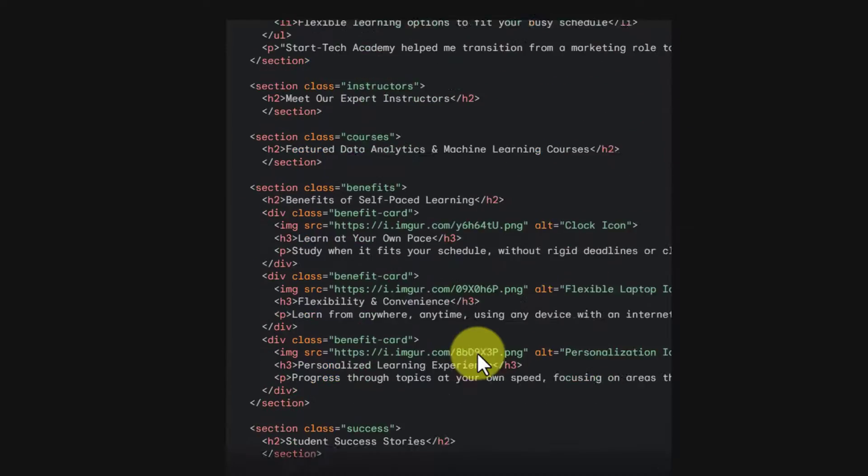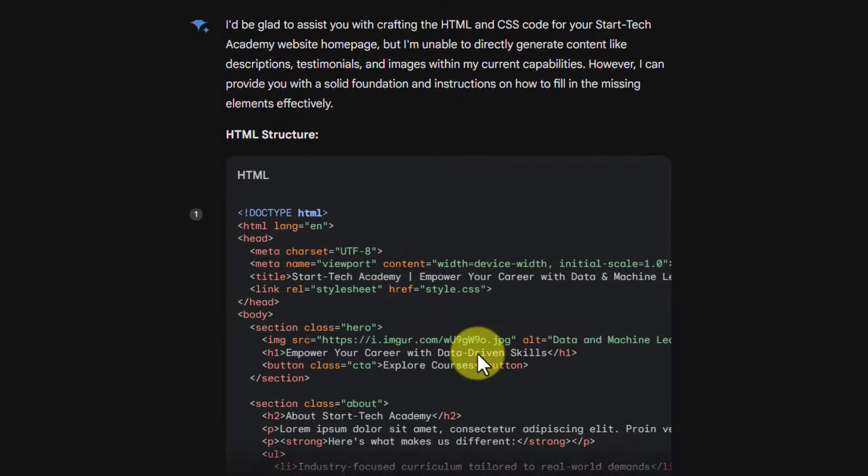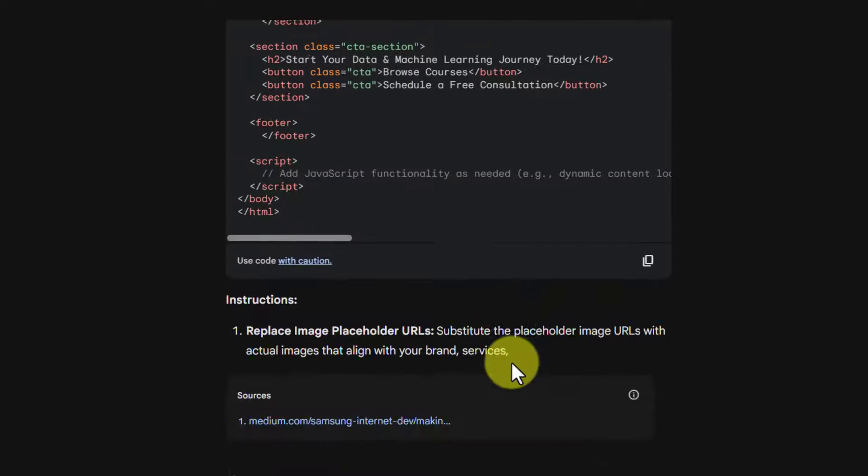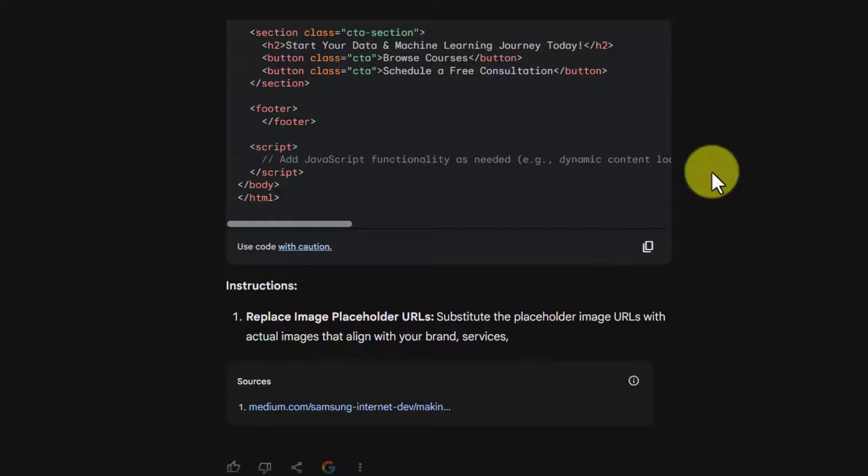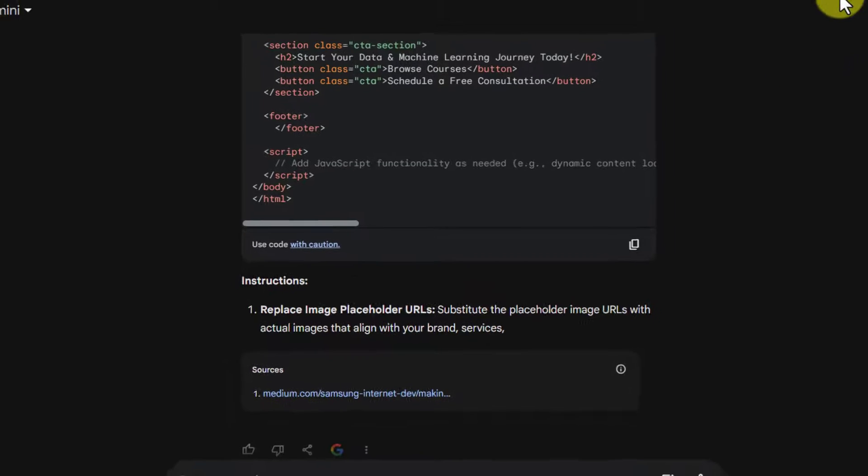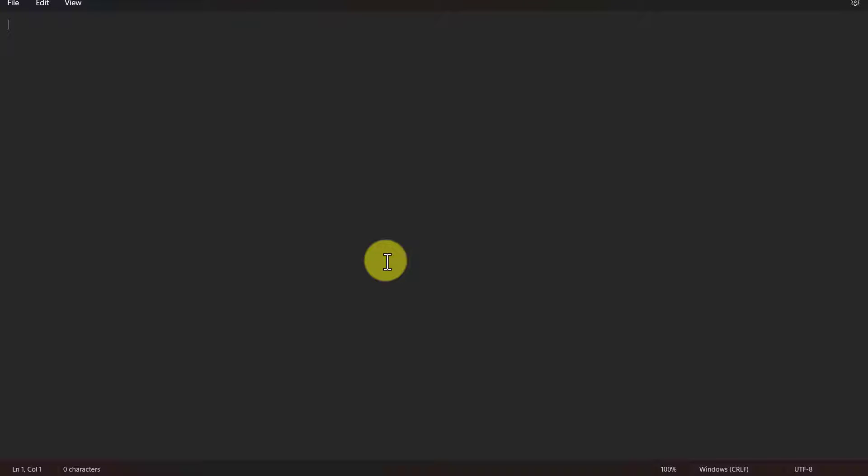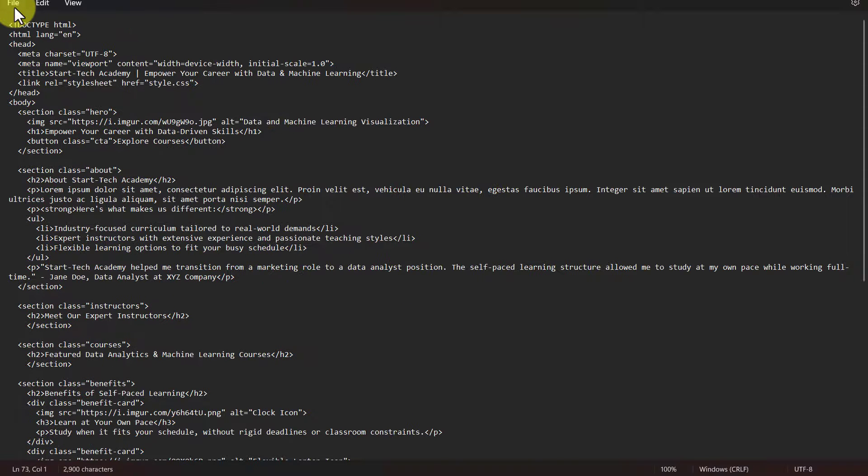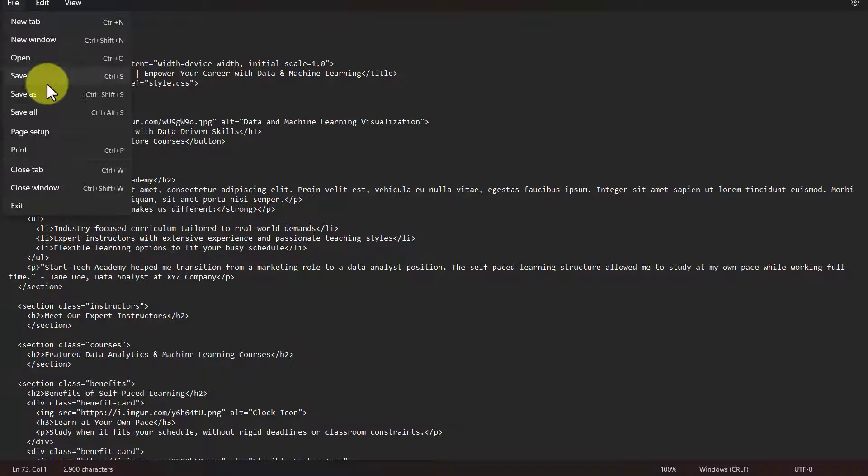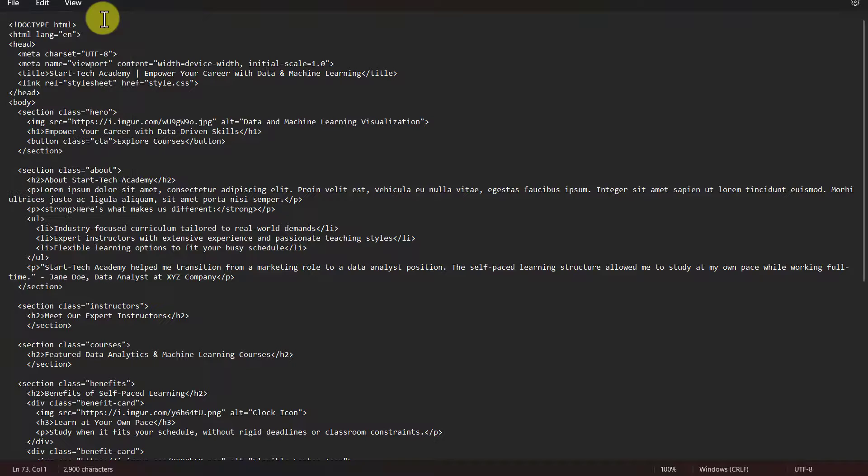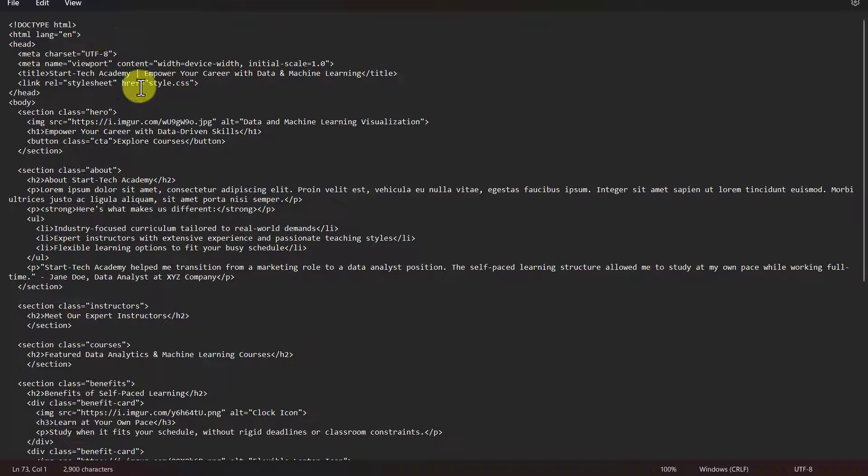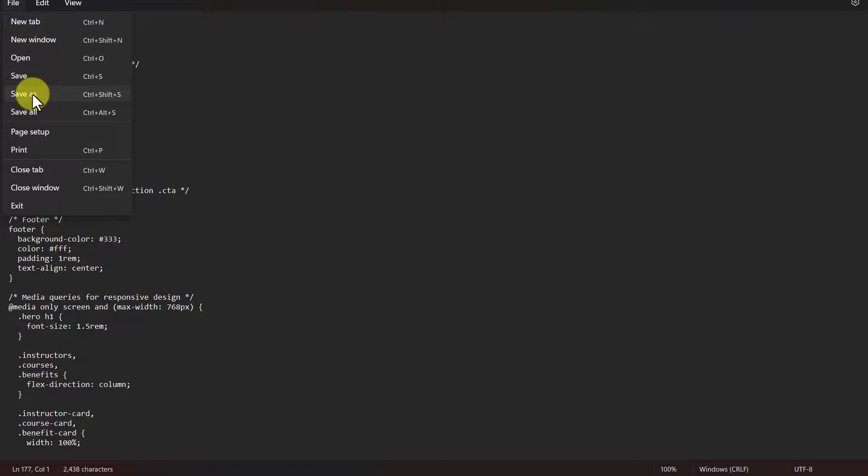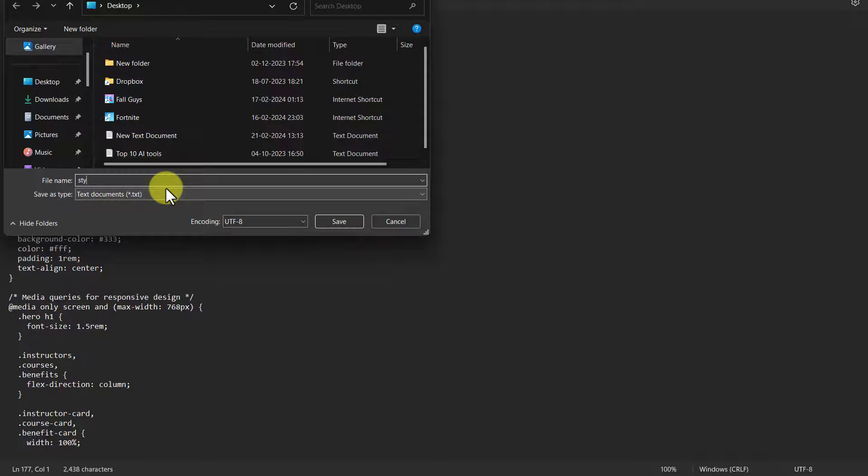Now how does this website look? For checking this, we need to copy this code and paste it in a text editor. You can use any text editor like Notepad, Notepad++, Sublime Text, etc. So I will paste my code here and I will save it as an HTML file. So here I have saved it as index.html file. Now in another sheet, I will paste this CSS code and I will save it as style.css.